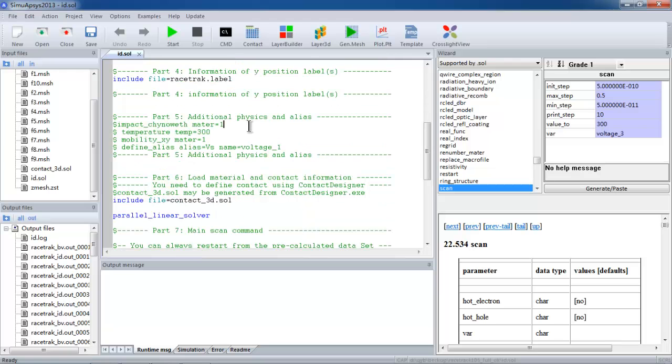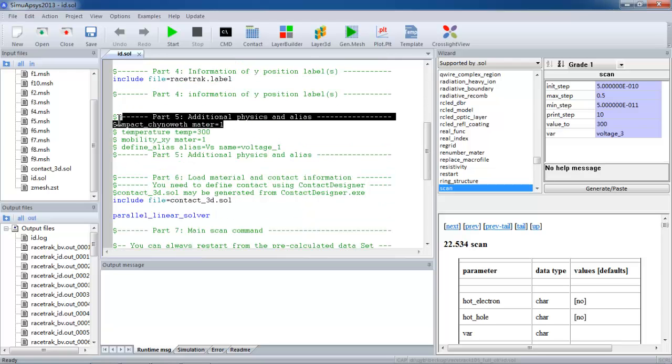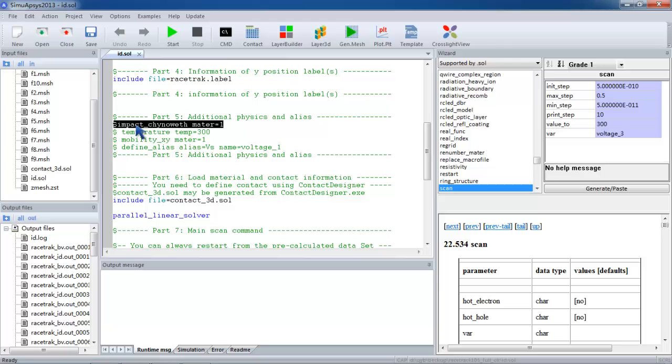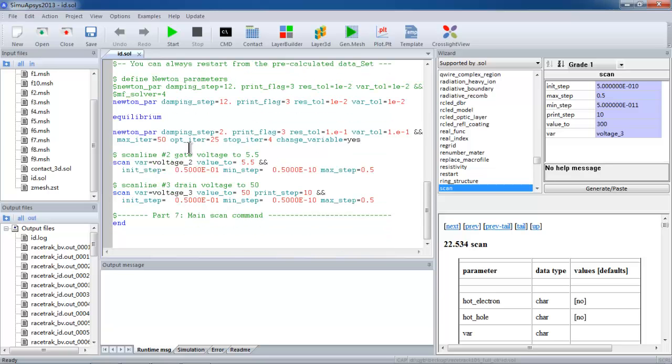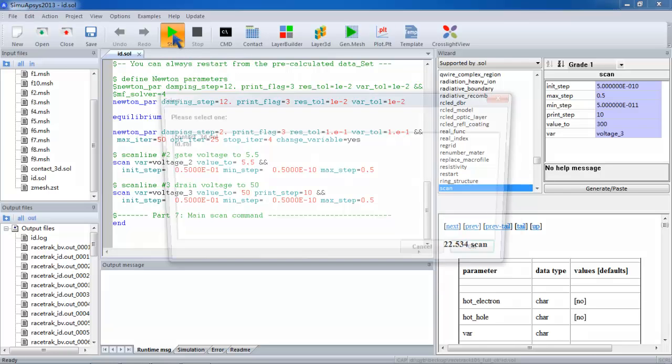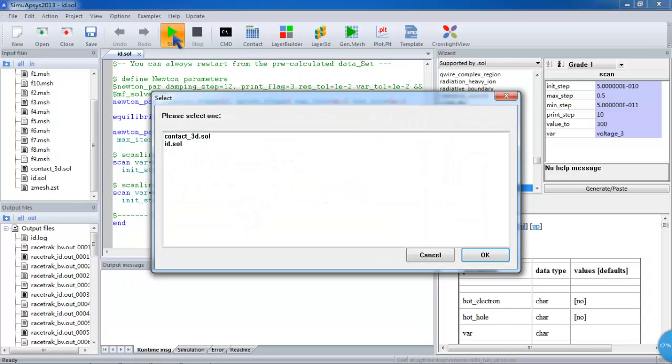Another simulation we make is ID-on simulation. We may disable the impact ionization in this case for better convergence. We bias the gate to 5.5 and the drain to 50 volts.